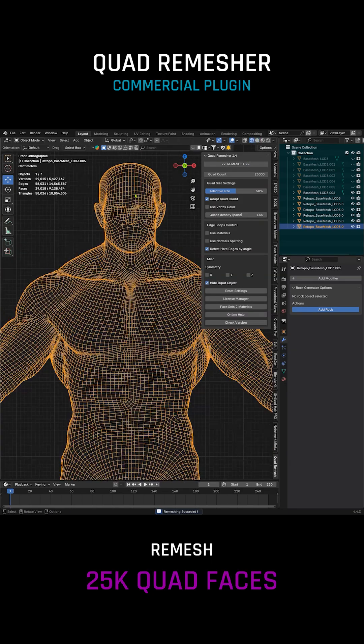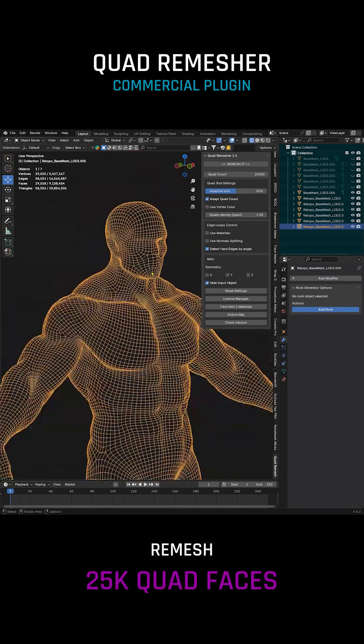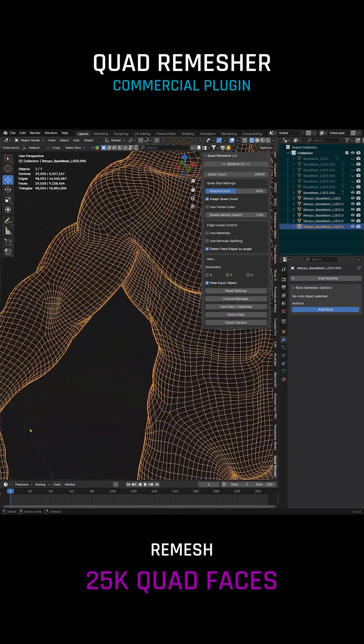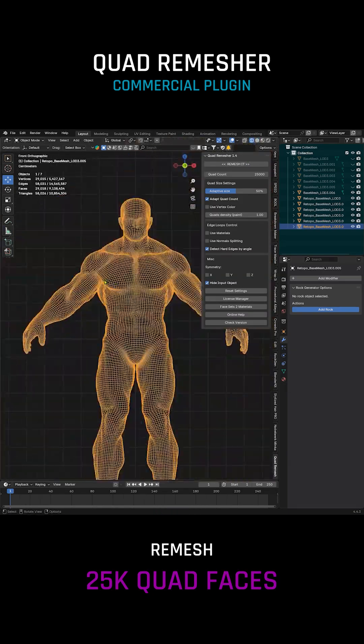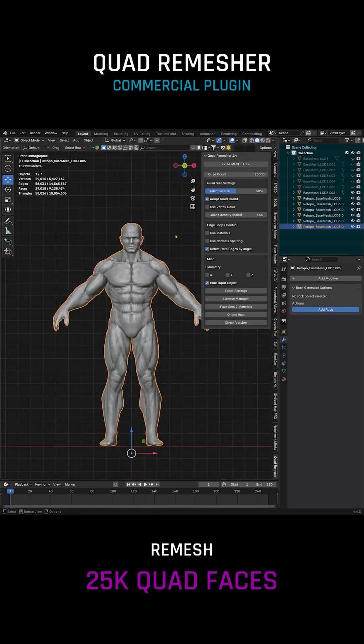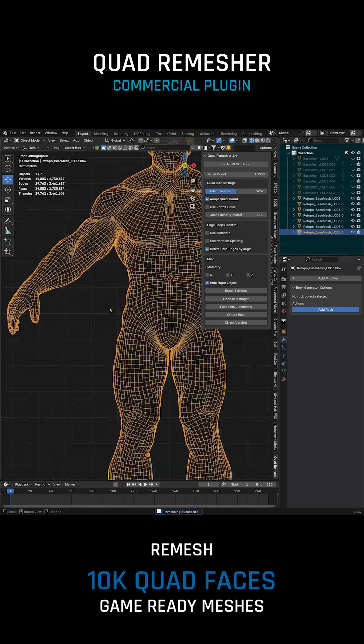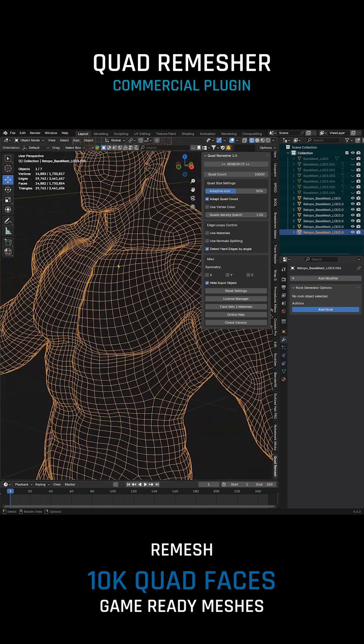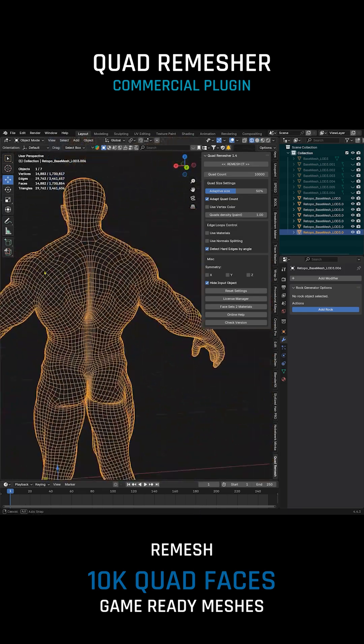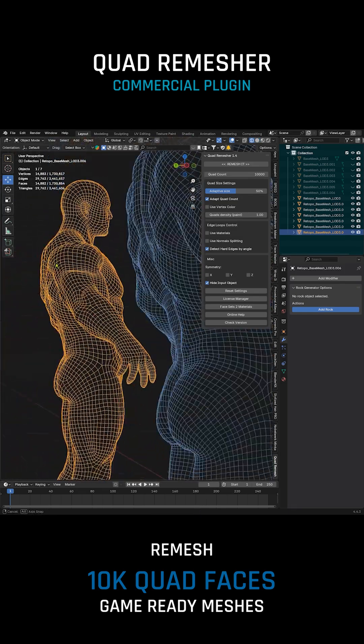Remesh to 50,000 faces. Remesh to 25,000 faces. Remesh to 10,000 faces. This last result is game ready.